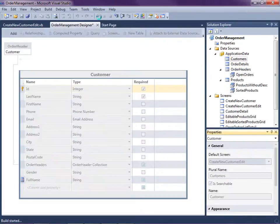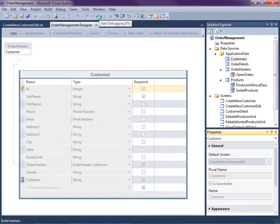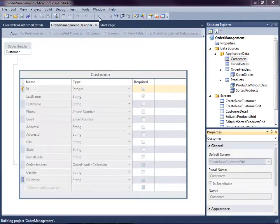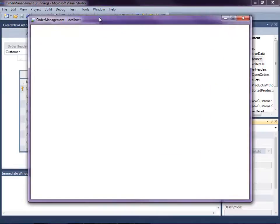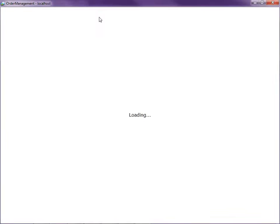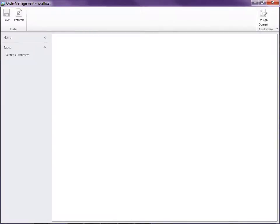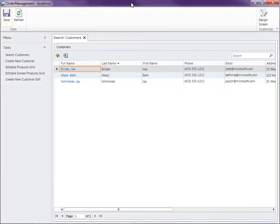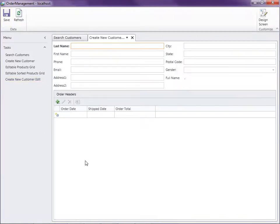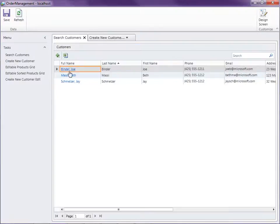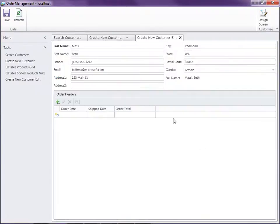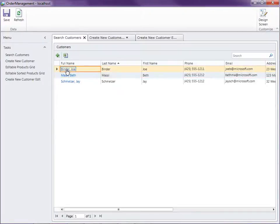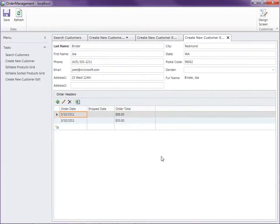So here's our screen listed here, create new customer edit. You notice if I click on it, it gives us an ability to enter a new customer. Otherwise, if I go back to one of our customers here, click on it, you'll see that it actually pulls up the data from the database. Joe actually has some orders here. So this screen is actually being used for both the new and the editing.